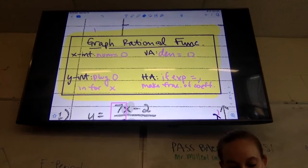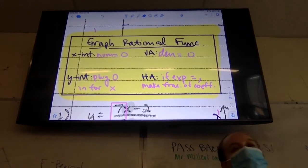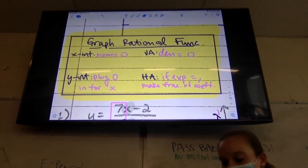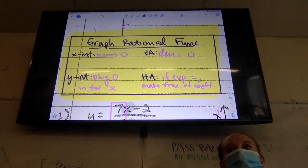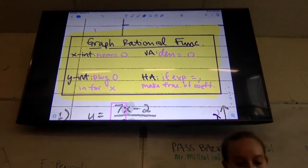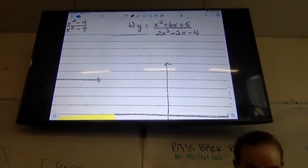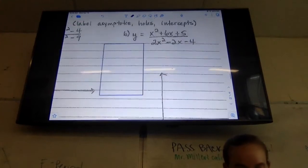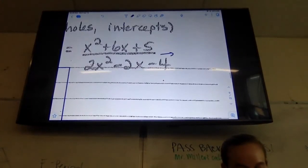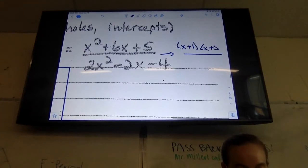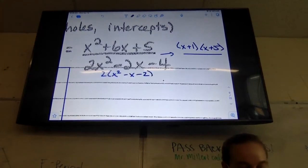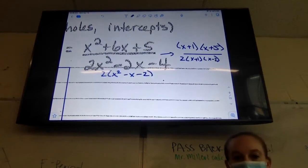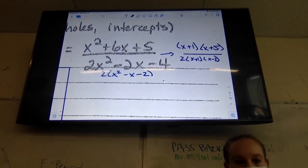If exponents are equal, then we make a fraction of the coefficients. So if our exponents are equal, then we make a fraction of the coefficients. I'm coming up to letter B and I'm going to do my work in a box right about here.